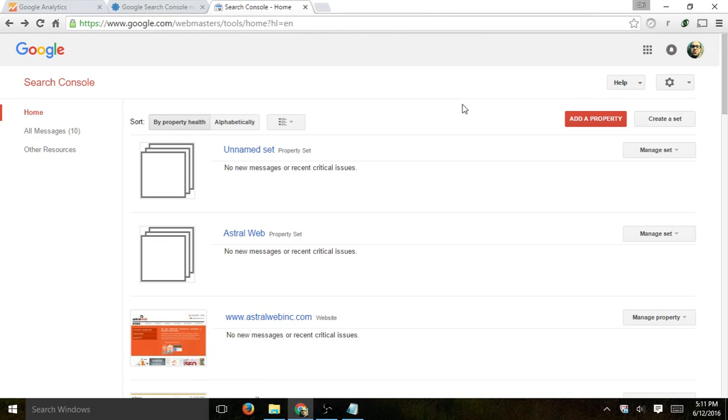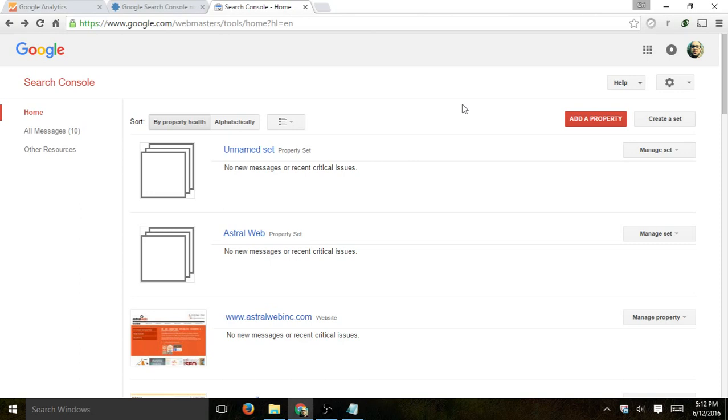So if you have different property sets that you want to actually put together, properties, for example, maybe you have a website that has different country domains. So maybe you have a website that has US country domain and Canada and Europe, etc. Or maybe if you have something like a mobile site, a desktop site if they're not responsive, or HTTPS or HTTP, things like that.